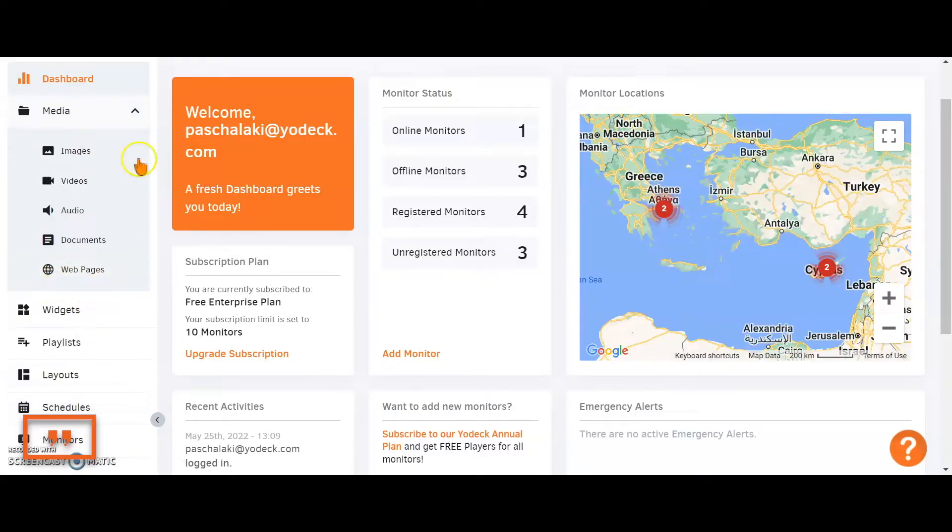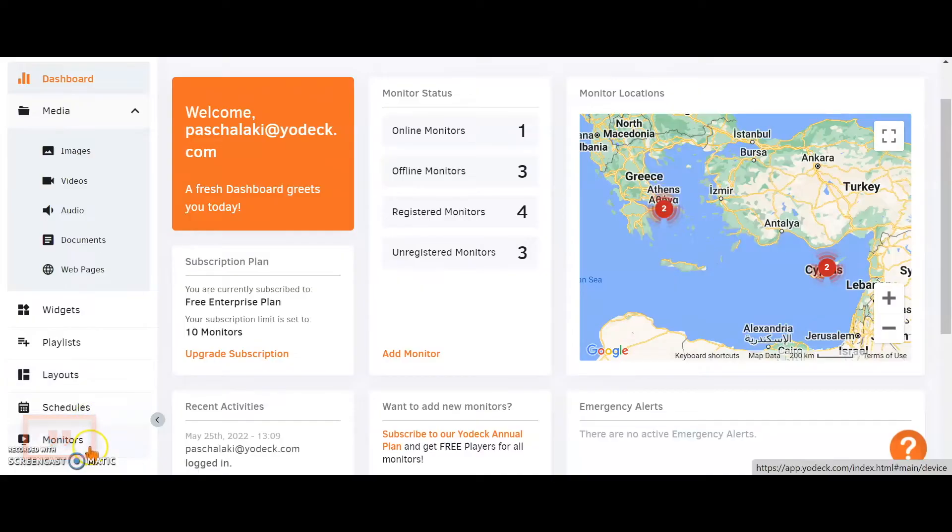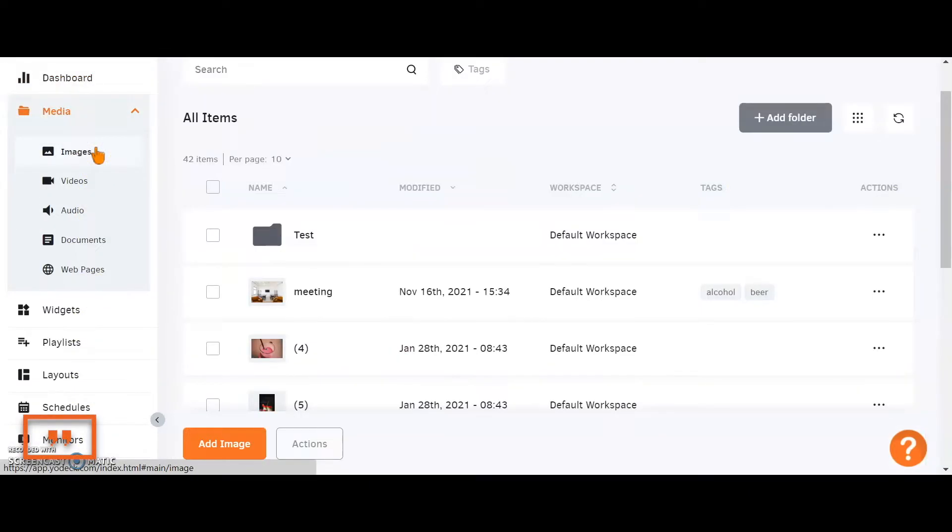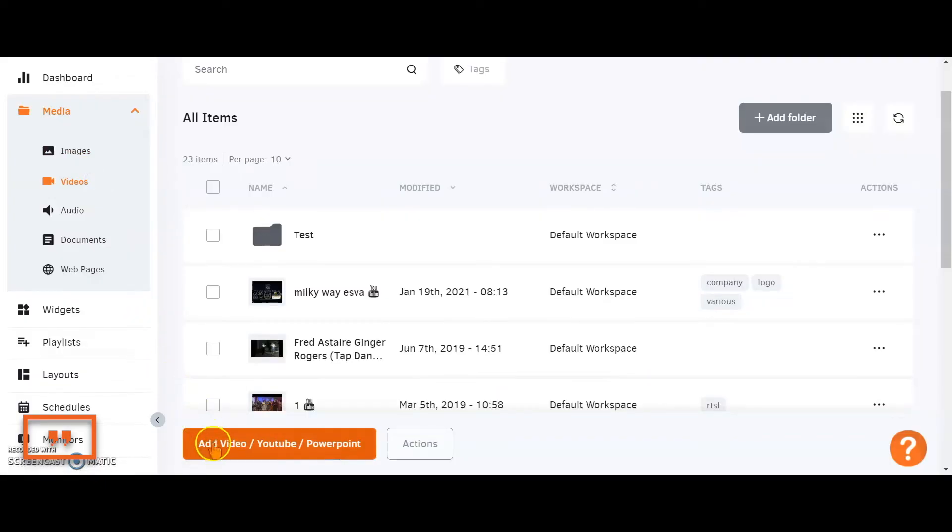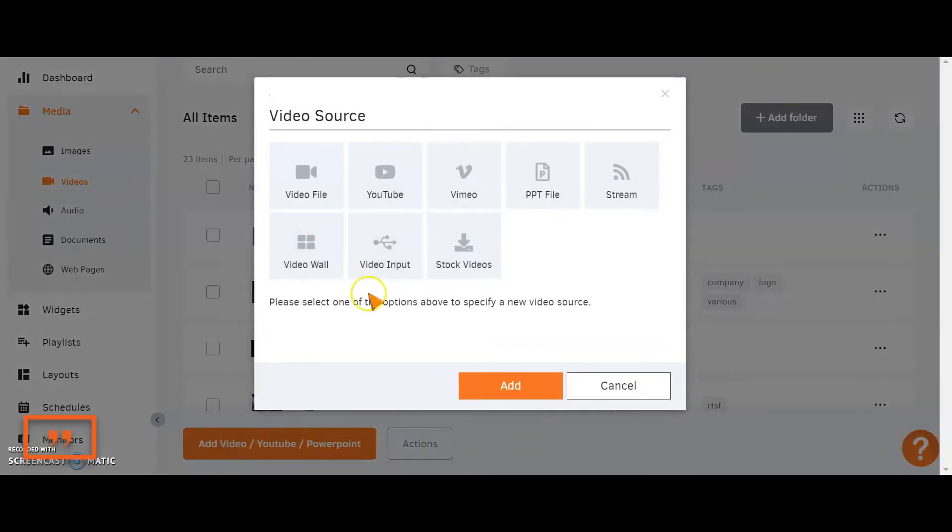First of all, you're beginning by uploading your media to the account through this section here. Then you're moving down to the playlist and the layouts, which are the two tools that allow you to combine all of this information and create your final displays. Your final step is in the monitors section where you're pushing that content out to your TV. We're clicking on the item we're going to upload to the account, be it images, videos, or documents, and then clicking this add button down here to feed the content into the account.